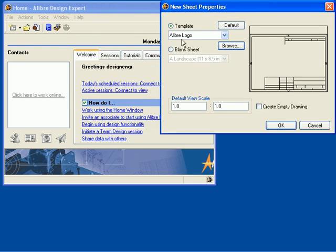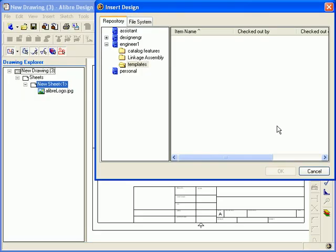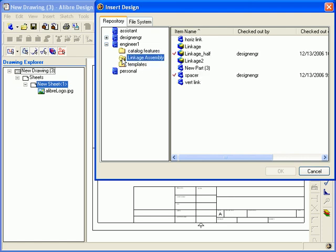Now you can see my template name in the template box. So I am going to click OK to insert a design into my drawing. I will choose my vertical link part to insert and then select OK.